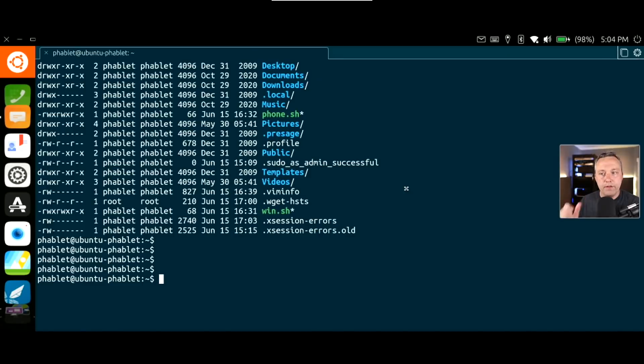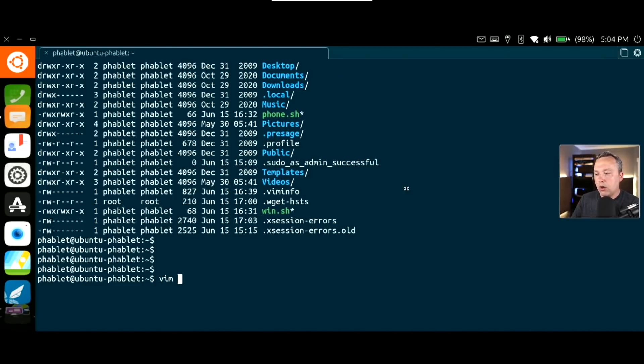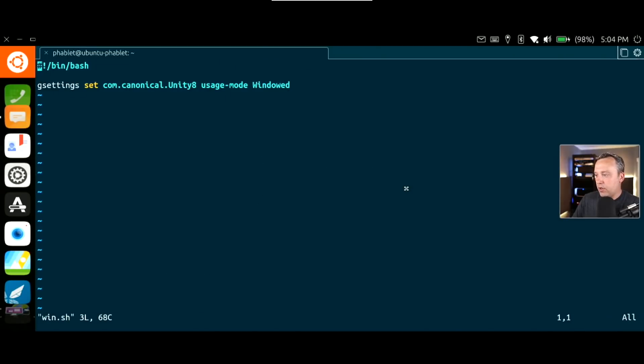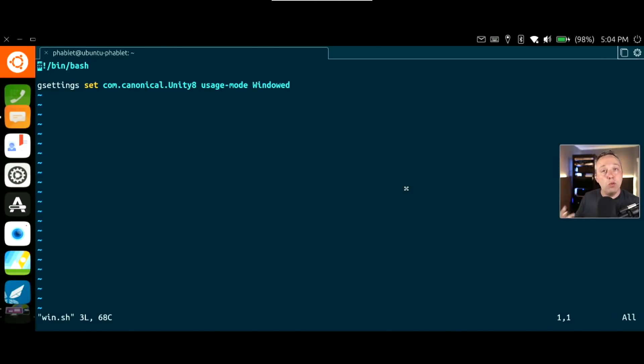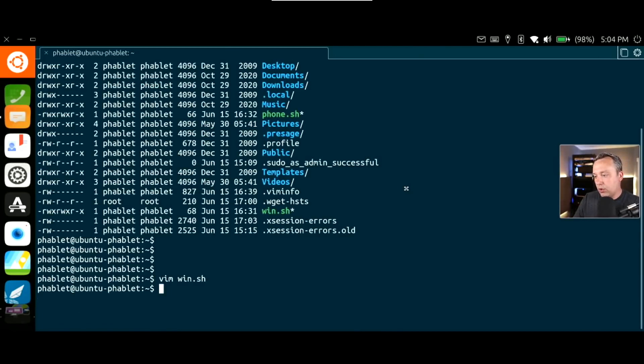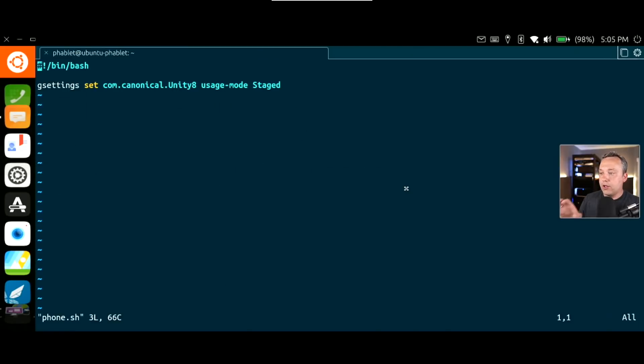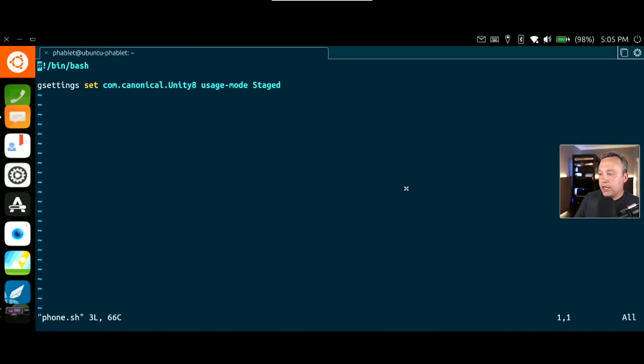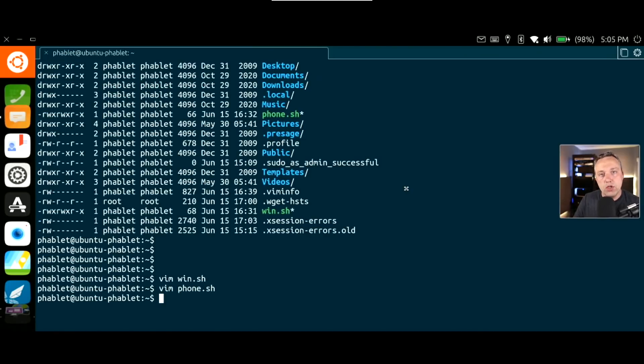We have a couple different things to do full windowed mode. If we do a vim, we can actually go into win.sh. You can see I've changed Unity 8 to be the windowed mode using this command. If we want, we can go into phone.sh and you can see you can change it back into stage. If I want to change it back into a phone, I could easily just run that script, and I've made them executable just like you would on a Linux box.